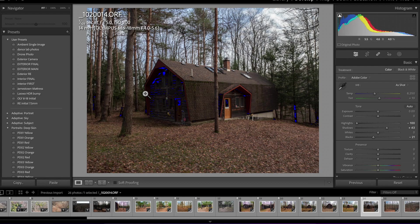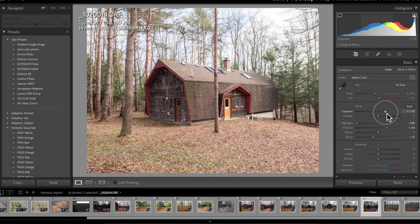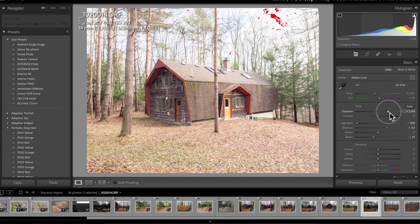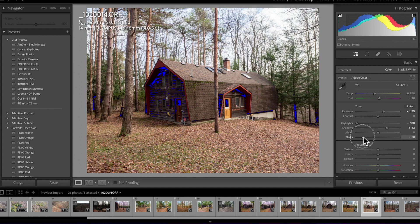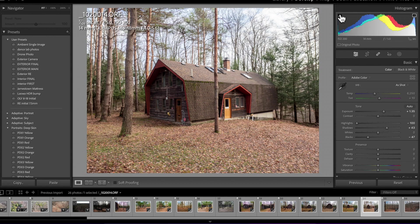If I bring this exposure up, see, you're going to see the red means that you're clipping the highlights and the blue means you're clipping your blacks. So I really don't like to have those on.